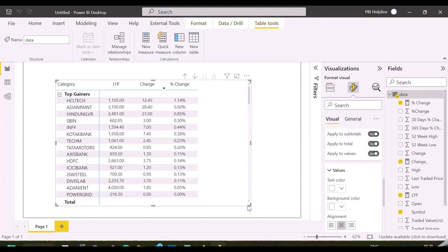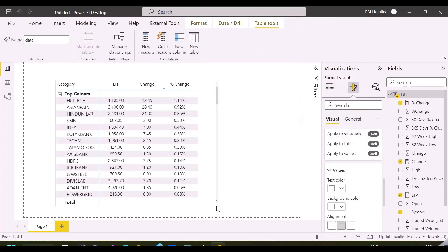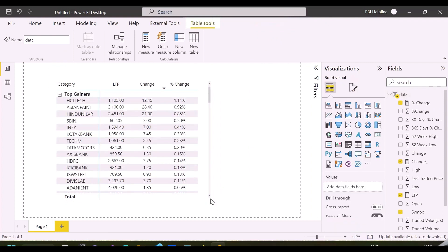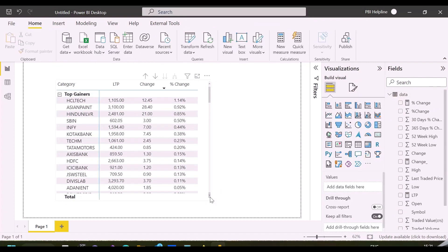Now I have created this visual, which is just showing last traded price, price change, and percent change. They are same for both the categories.